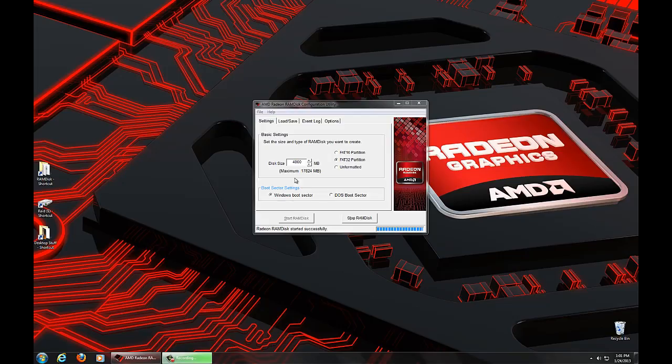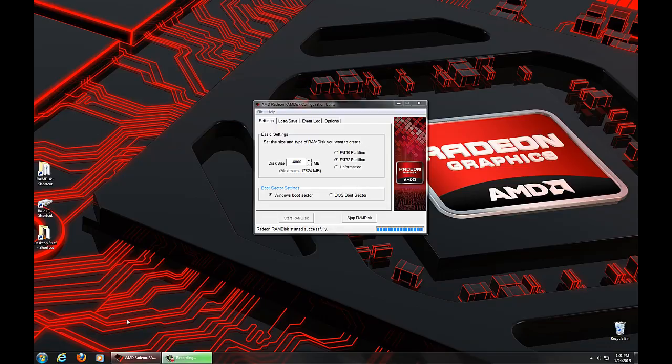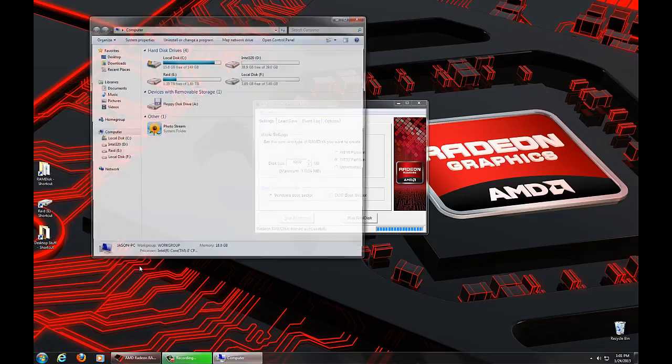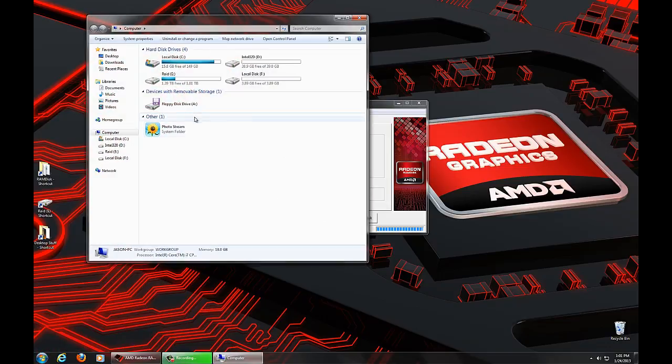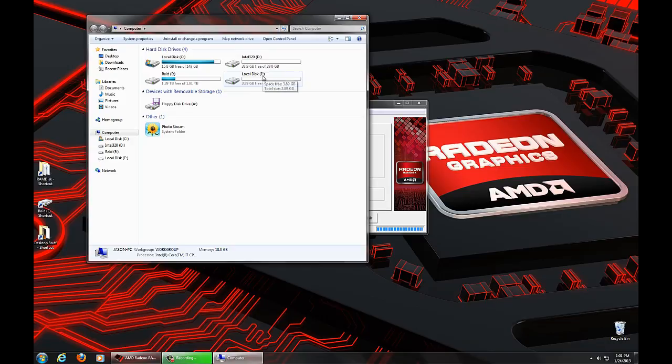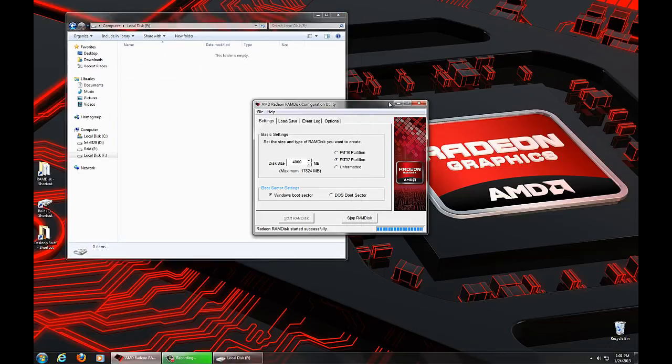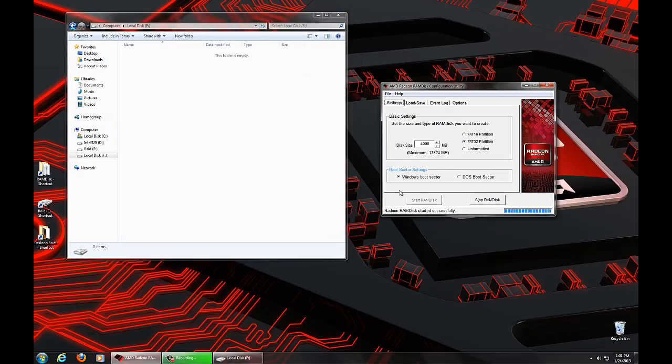In our last video, we had just created a 4GB RAM disk, which allowed us to have access to a brand new system disk, in this case, local disk F, which shows the 4GB disk available here. Of course, it's empty because we just created a brand new empty disk.